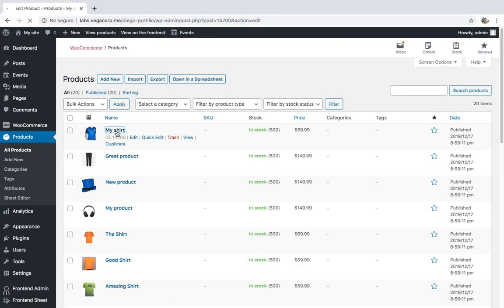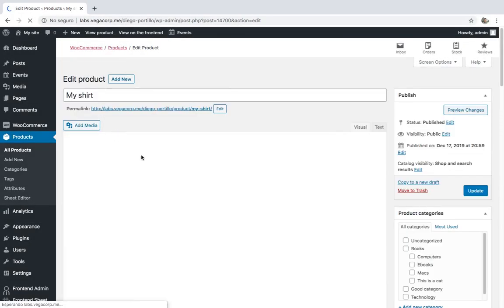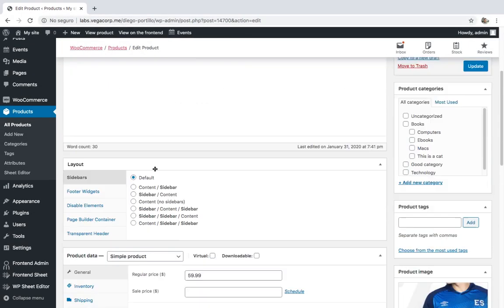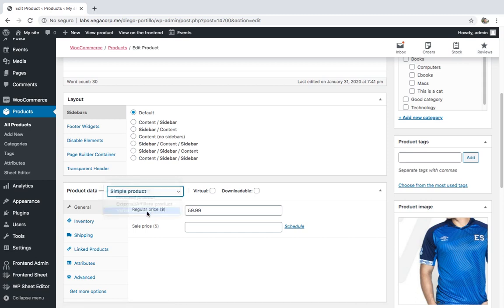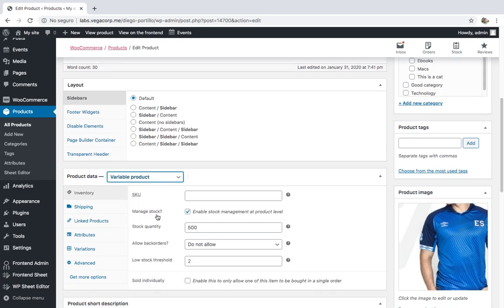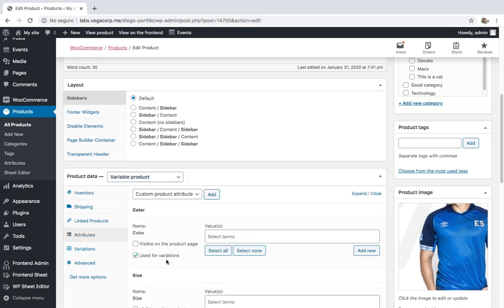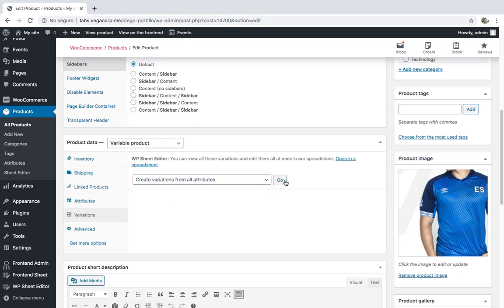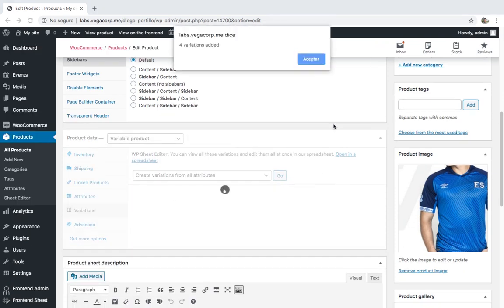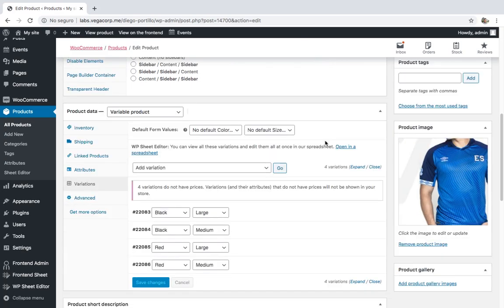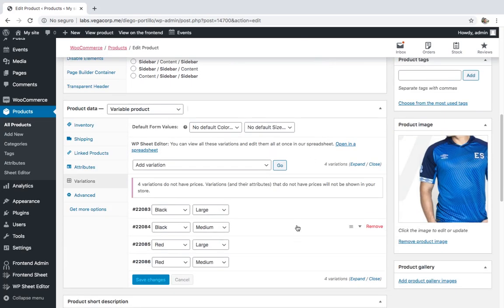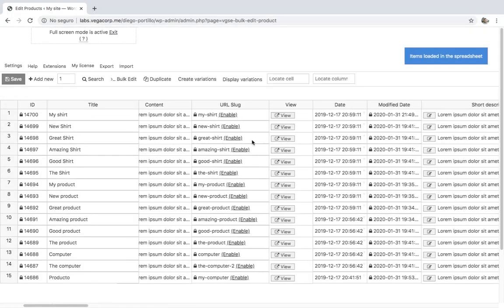Product variations are really important. They give your customers the possibility to order exactly what they want - the color they want in the size they want it, for example. However, if you want to create product variations for a hundred products, it's going to take you a considerable amount of time. But please don't worry, in this video we want to show you how to create product variations in seconds.